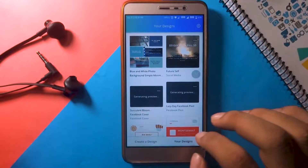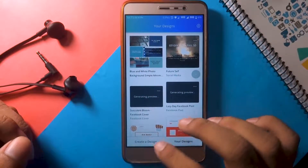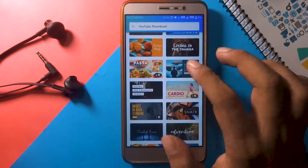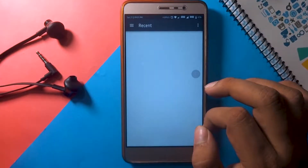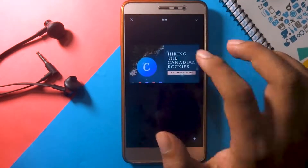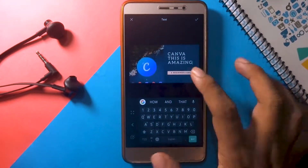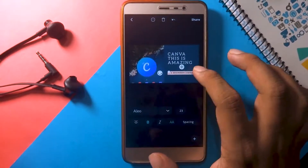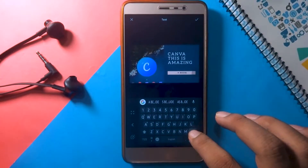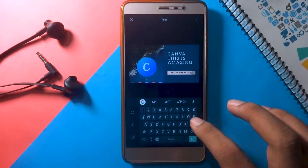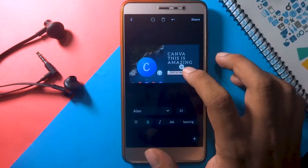This tab named 'Your Designs' will contain all of your works. Let's create a YouTube thumbnail — this is where Canva is filled up to Photoshop. A lot of YouTubers including me use Canva to make their YouTube thumbnails. I will make a YouTube thumbnail pretty quickly to show how easy and efficient Canva is when it comes to making YouTube thumbnails.